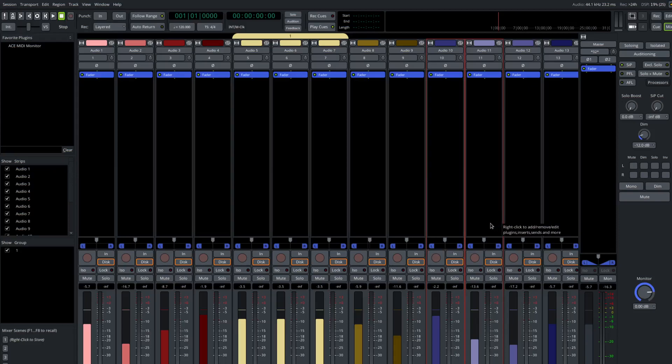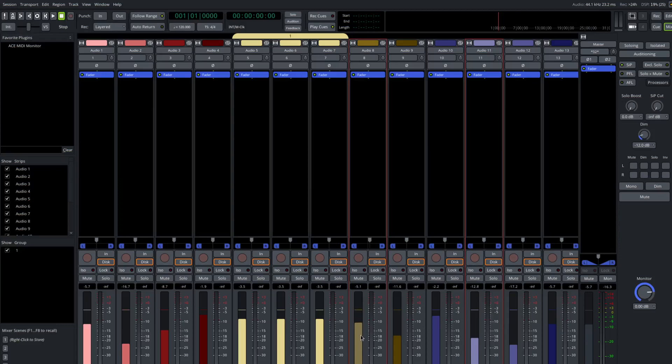So this is this new, very flexible mechanism. Obviously, the tracks do not need to be adjacent to each other. We can select tracks that are spread apart, and when we move the faders, they'll still function as if they're in a temporary or ad hoc group.